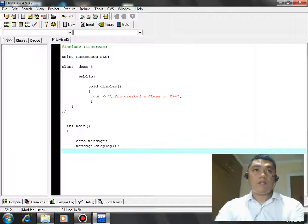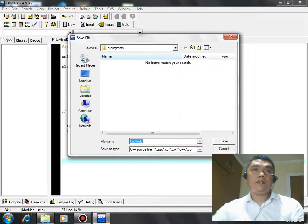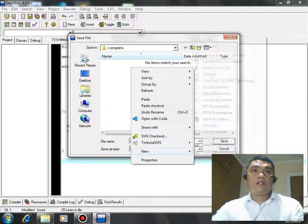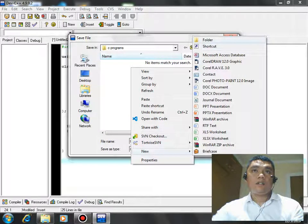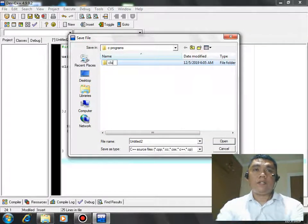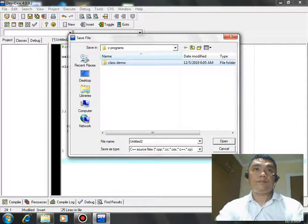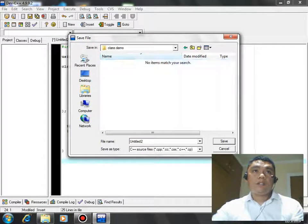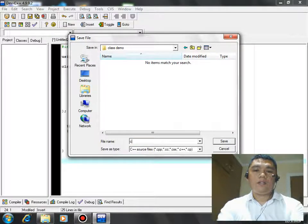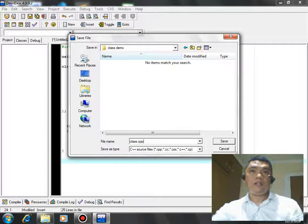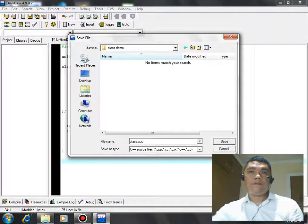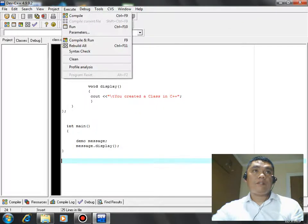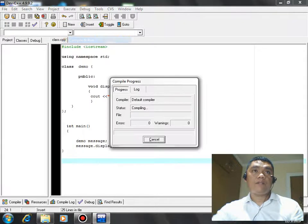And then we save our work, control S, create a folder class demo, class dot cpp, click the save button, and then we compile and run.